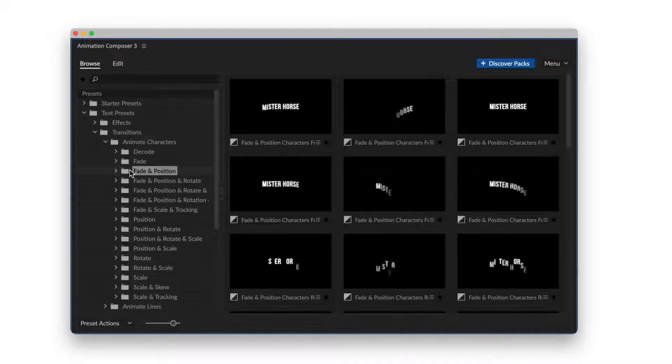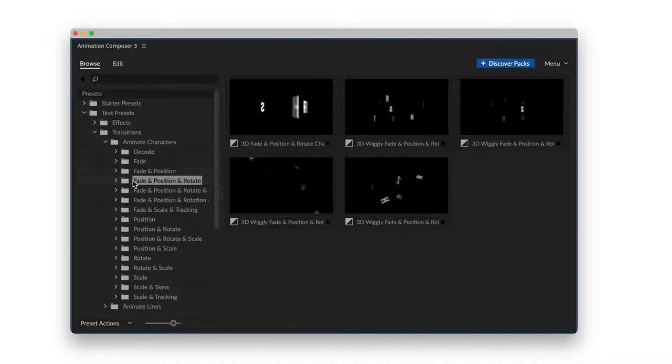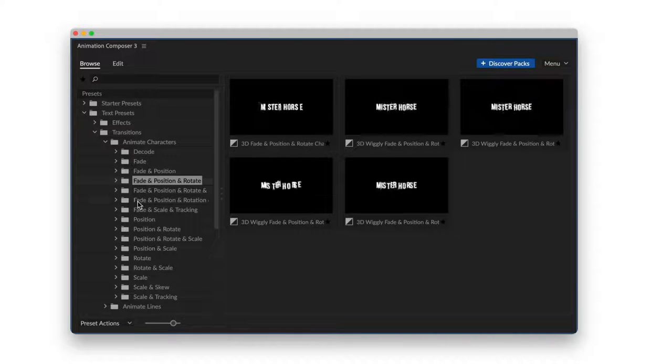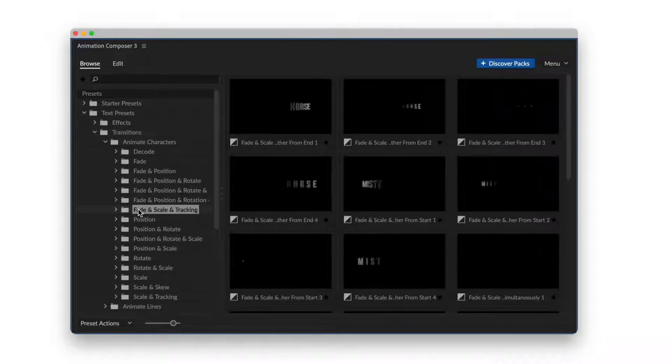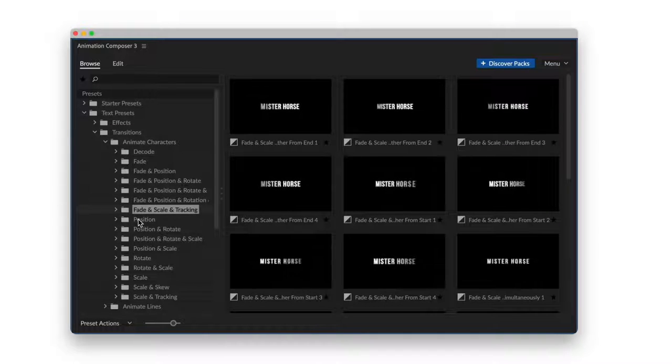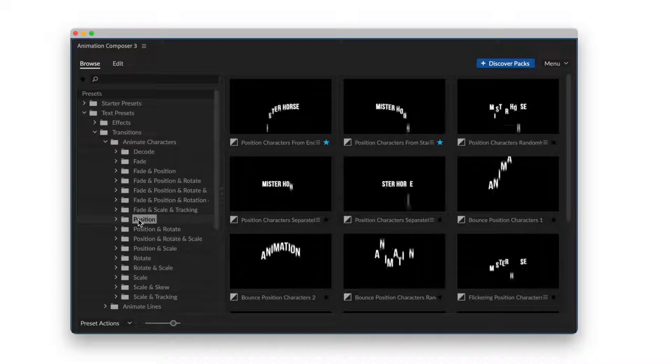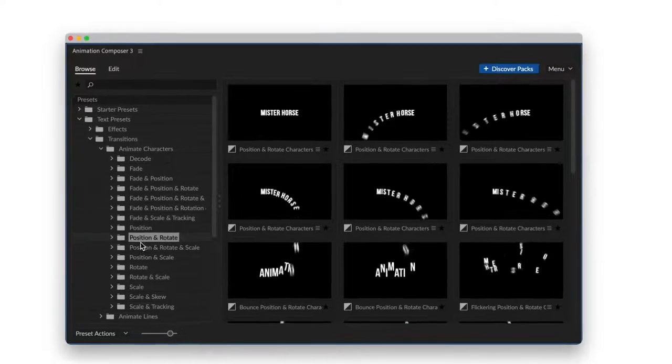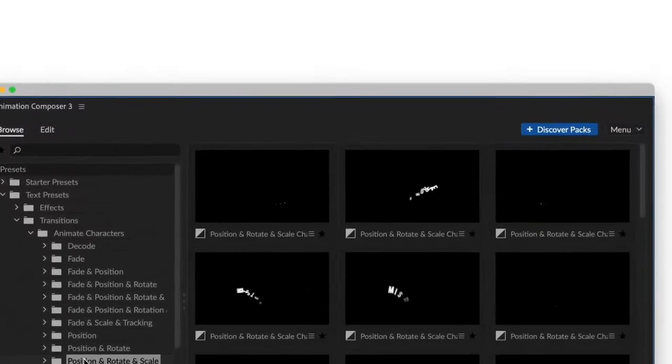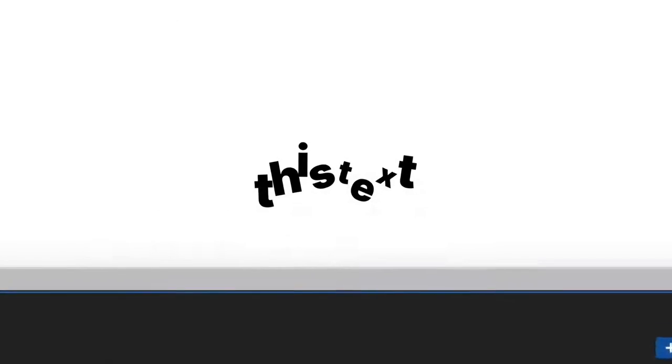This is a pack of animated text presets. It works with Animation Composer, our awesome free plugin for Adobe After Effects. And it might be the most creative tool you'll ever have.